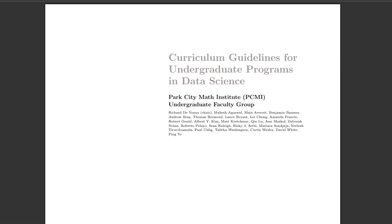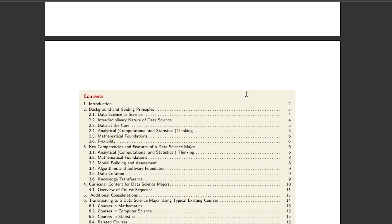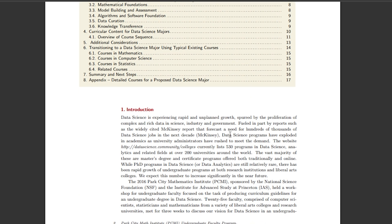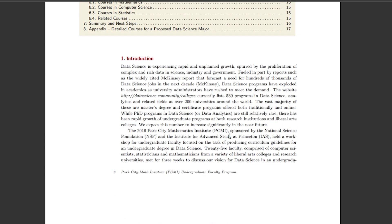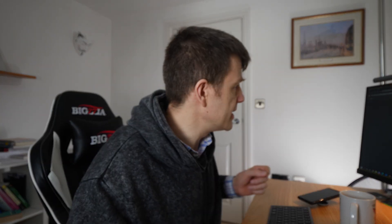Here's the document: Curriculum Guidelines for Undergraduate Programs in Data Science. It gives an introduction about data science — what it is and how it's come about, as it's become a popular term recently — and then it goes through the competencies required in order to be a data scientist.